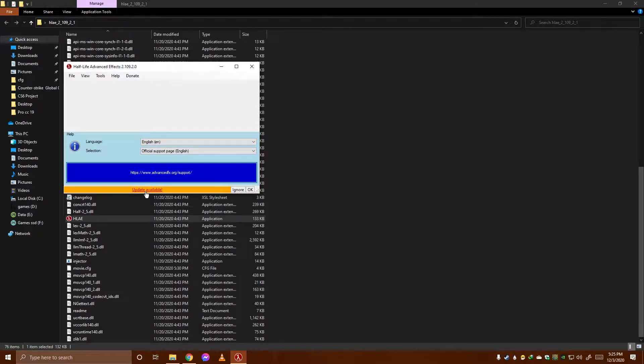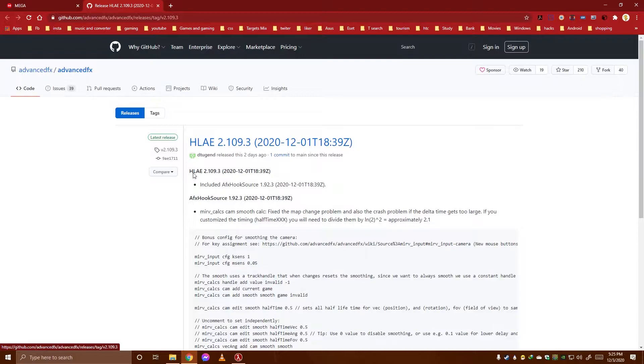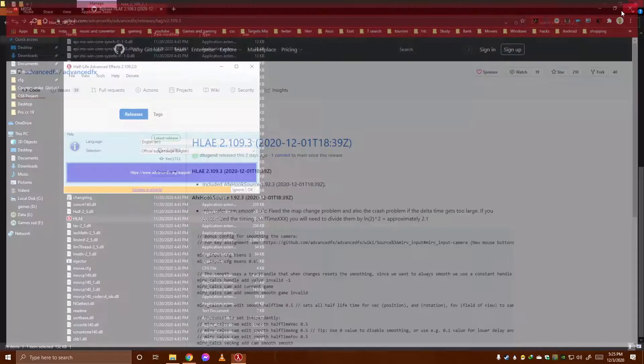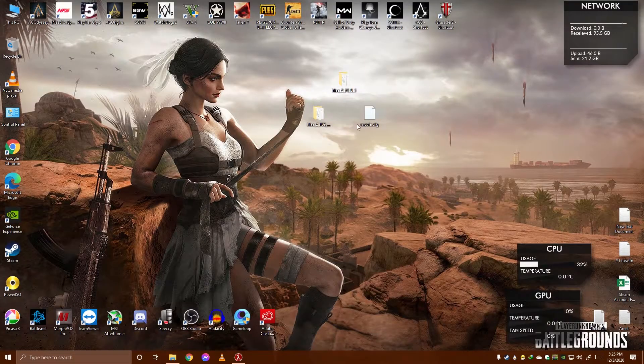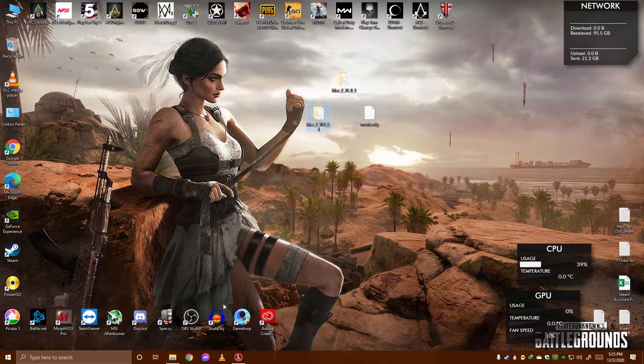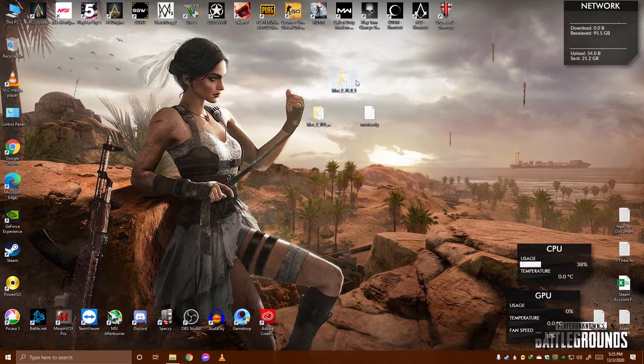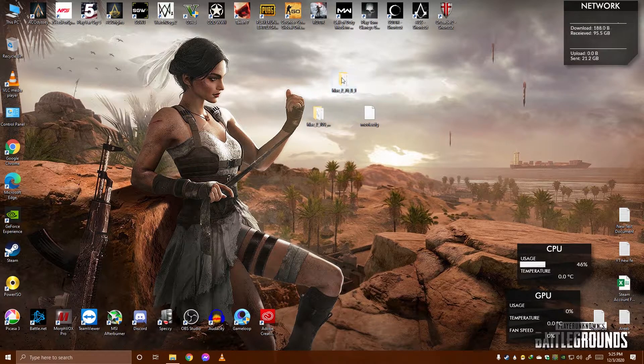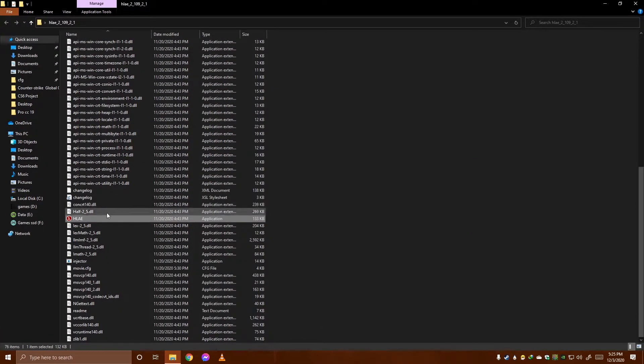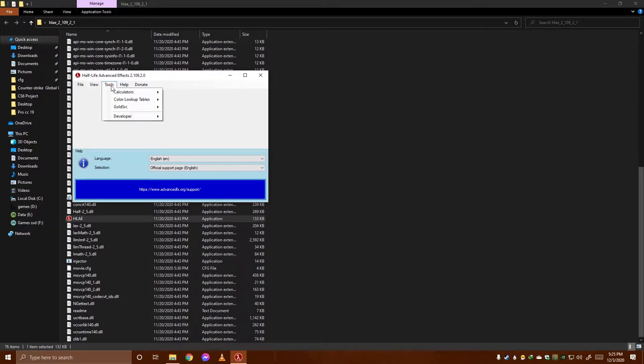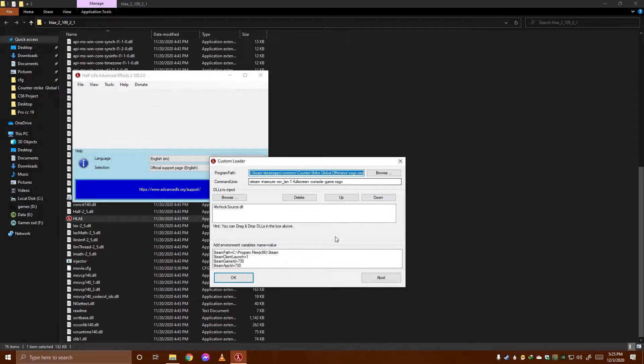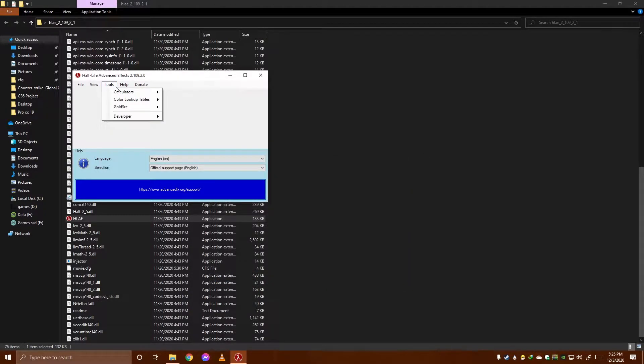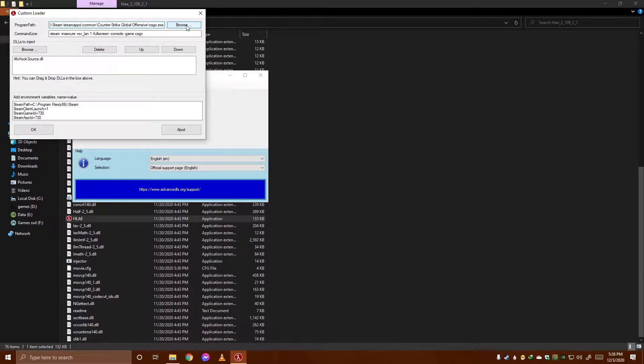I am using the latest version. You can update by clicking on it. Let's open it and then you have to go to tools, then to developer, then to custom loader.